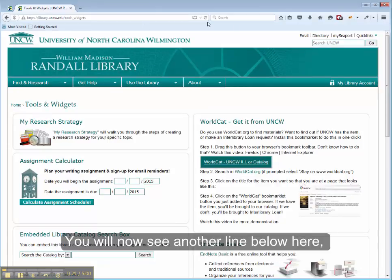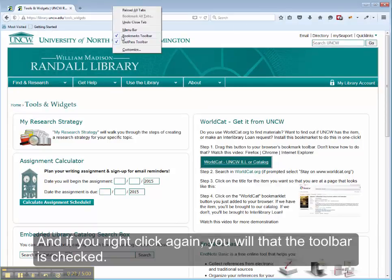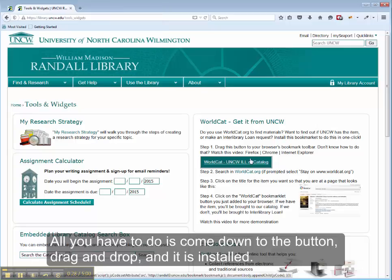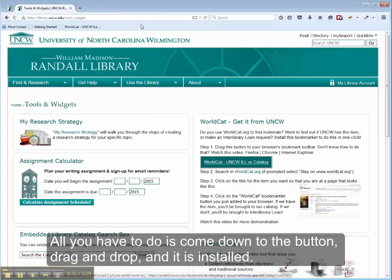You'll now see another line below here, and if you right-click again, you'll see that that toolbar is checked. Then all you have to do is come down to the button, drag and drop, and it's installed.